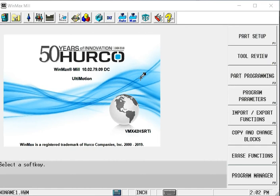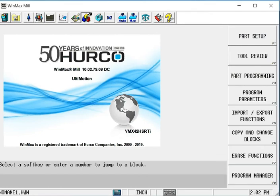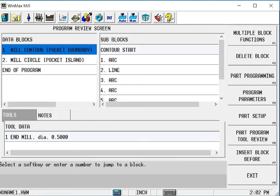If you're familiar with Hurco, you're familiar with a few of our conversational options that we offer for programming. One of those is a feature called UltiPocket. Sometimes we get questions on why a certain control option is necessary, and UltiPocket is one of those.